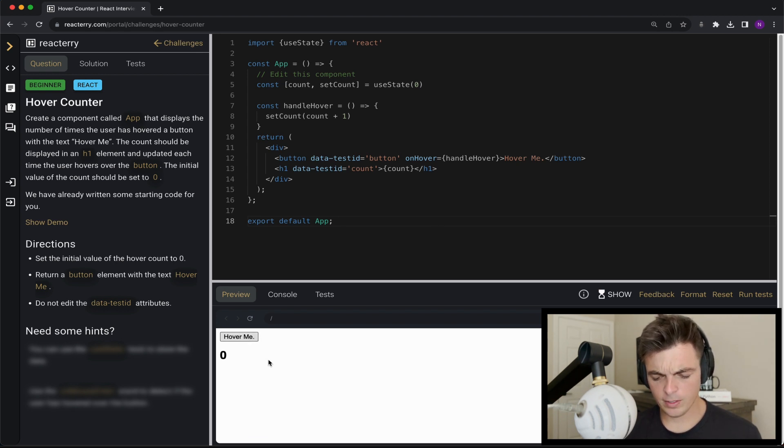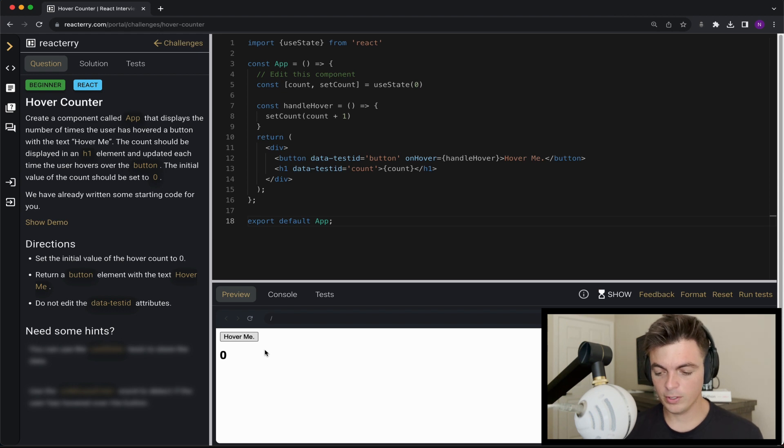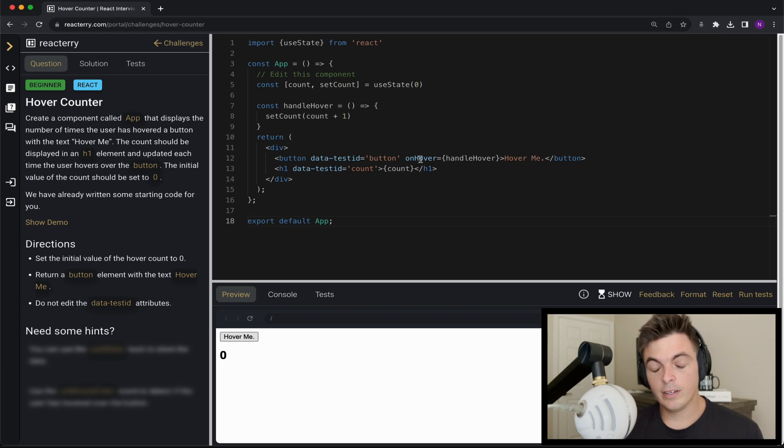And, oh gosh, why doesn't that work? I should quit. Now, the reason why it's not working is because on hover does not exist.